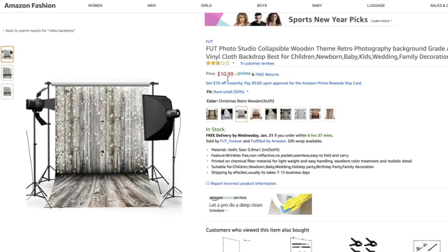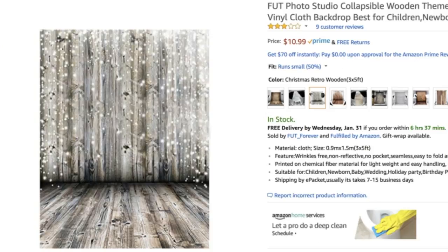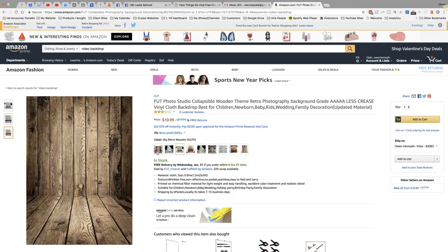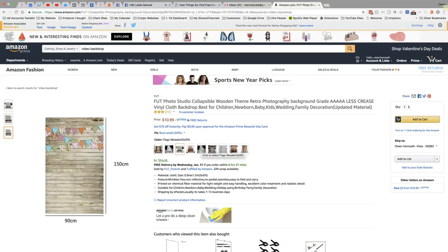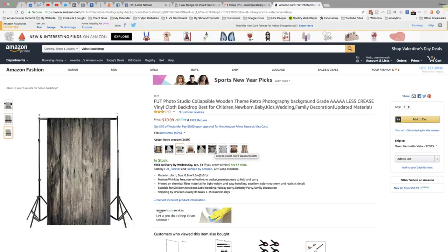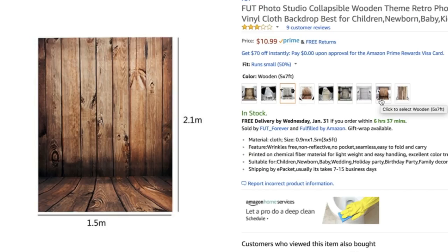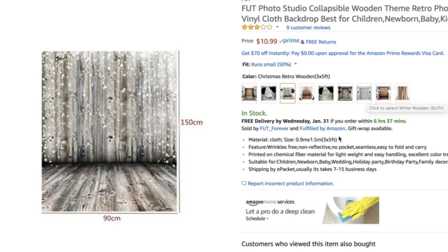Look at this price, guys — it's $10.99. Obviously it doesn't come with the lights. Look at what they did here with just some sparkly lights on top of it — really, really fantastic. You've got this one here, and they're giving you some measurements. Notice how the sizes are all a little bit different: this is 1.5 meters, this one is 150 centimeters. These are all going to be about four or five feet by five feet, and this one is like three feet by five feet.